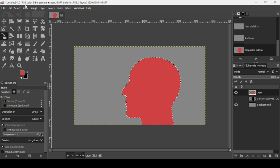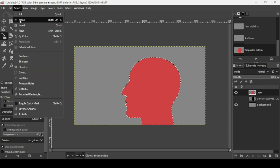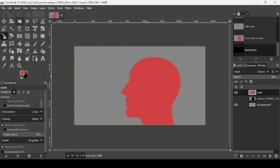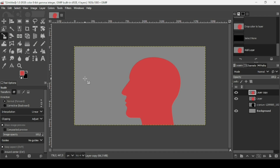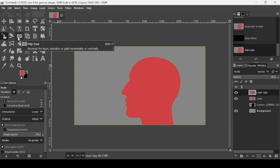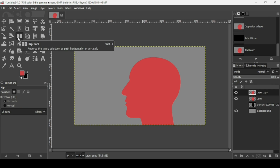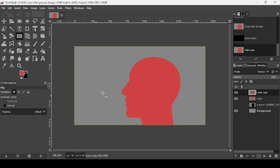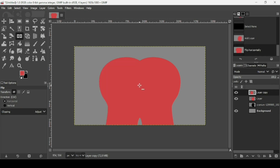Go to Select None to remove the selection. Now I'm going to duplicate this layer by clicking the duplicate icon, then select the Flip tool. Make sure the direction is set to Horizontal, then left-click to flip it.